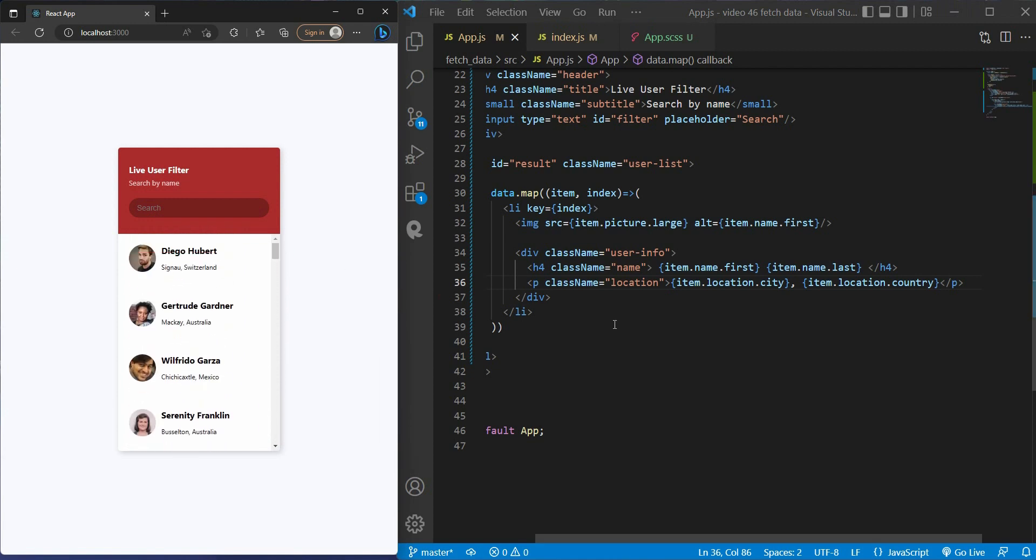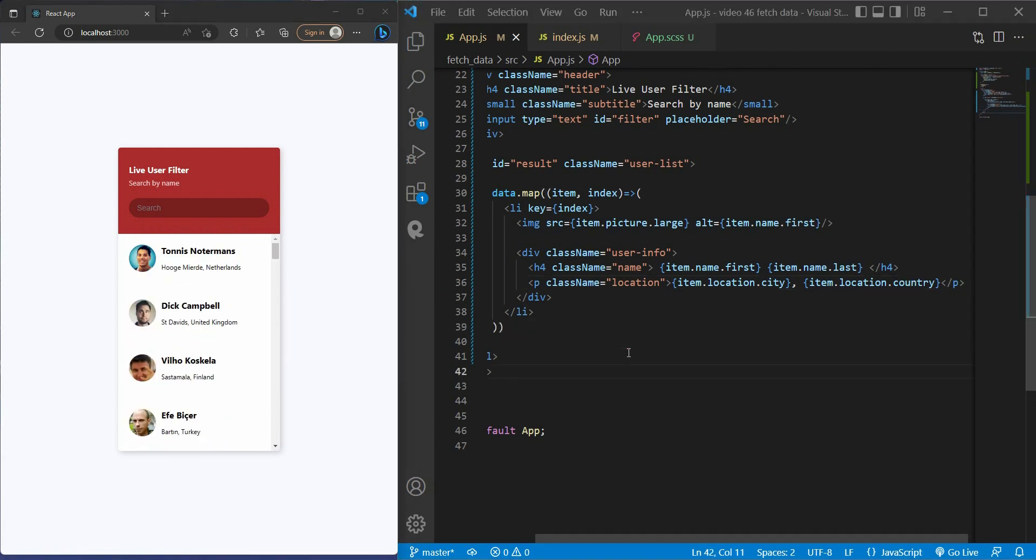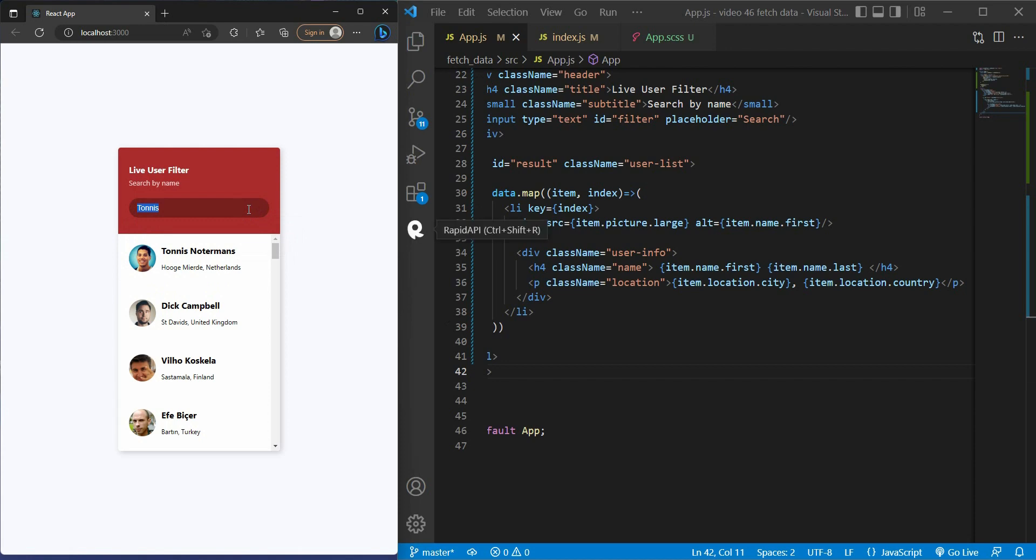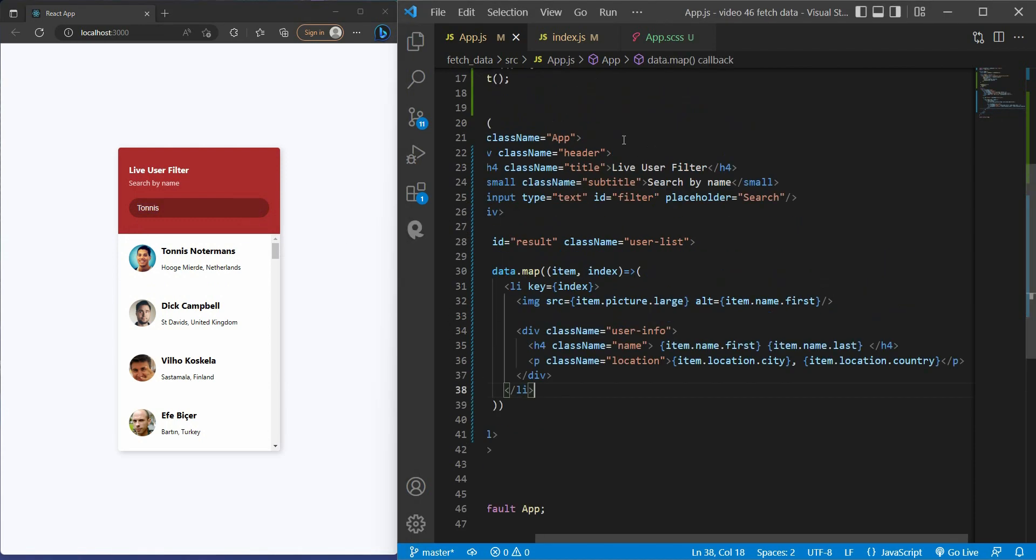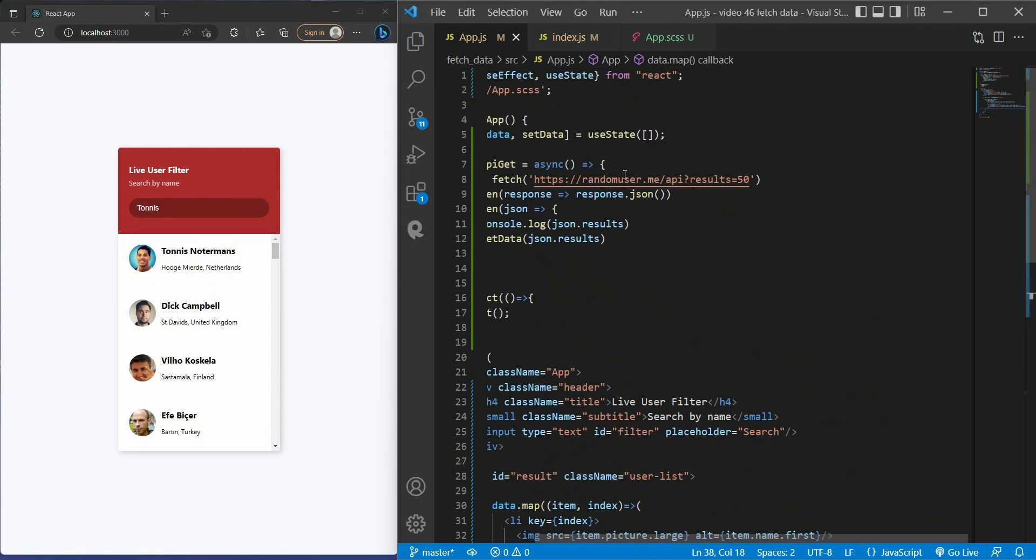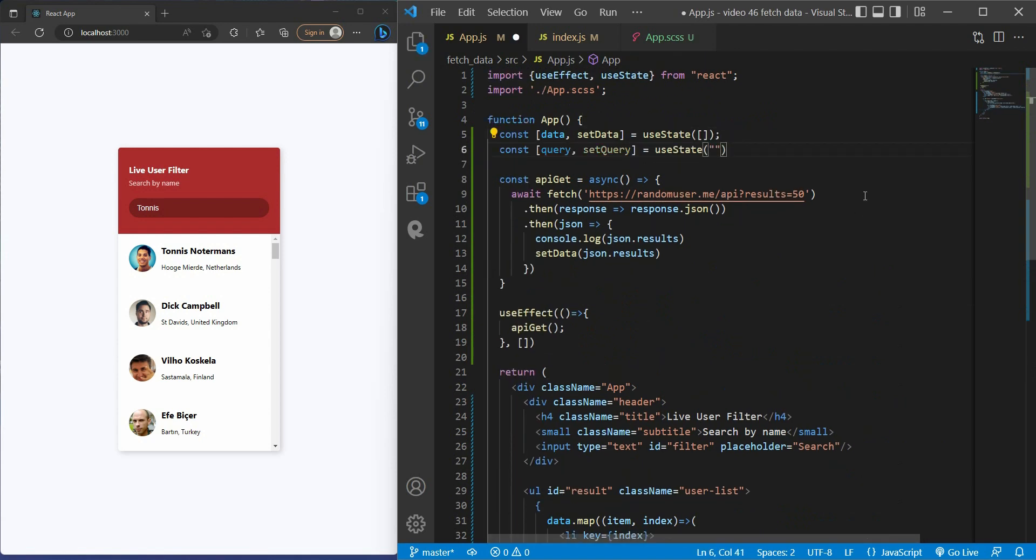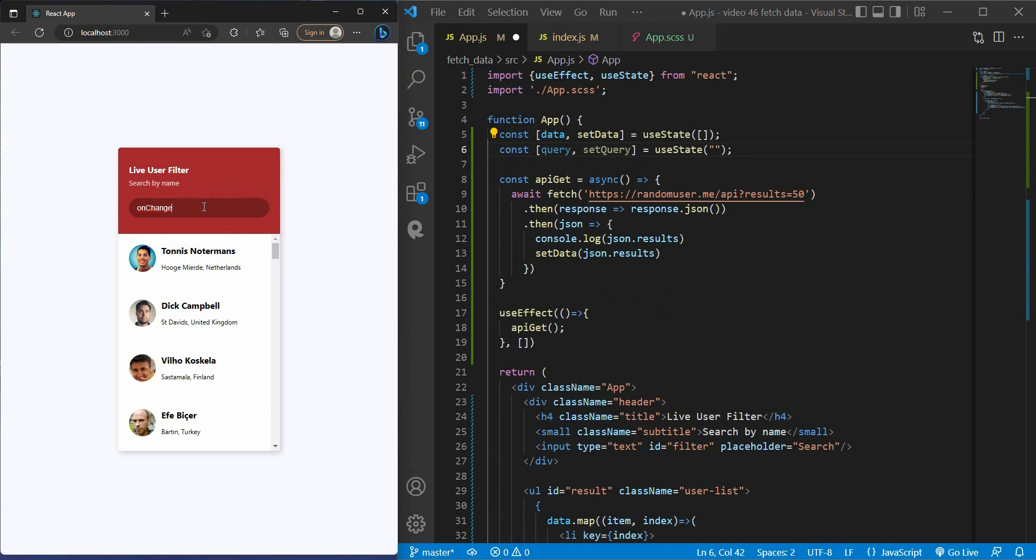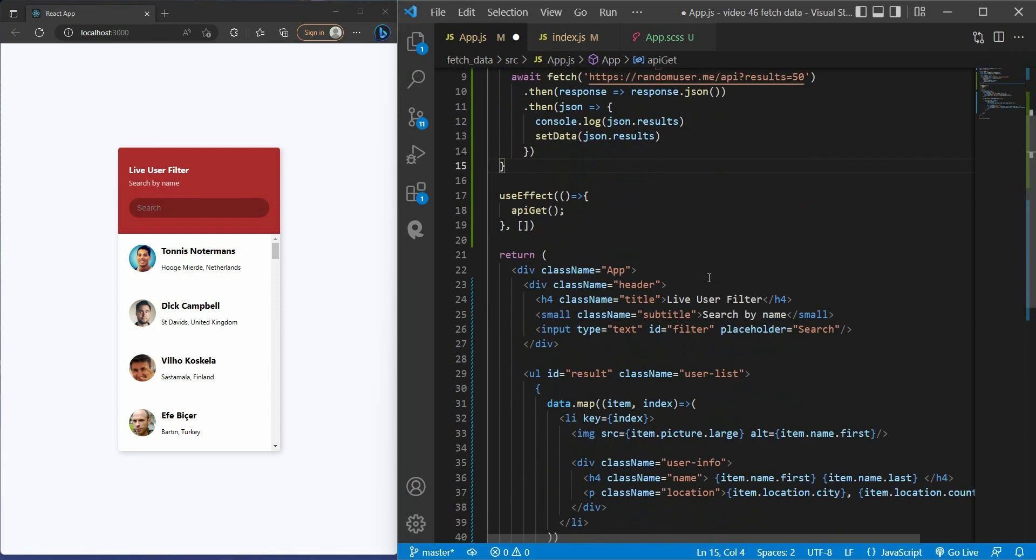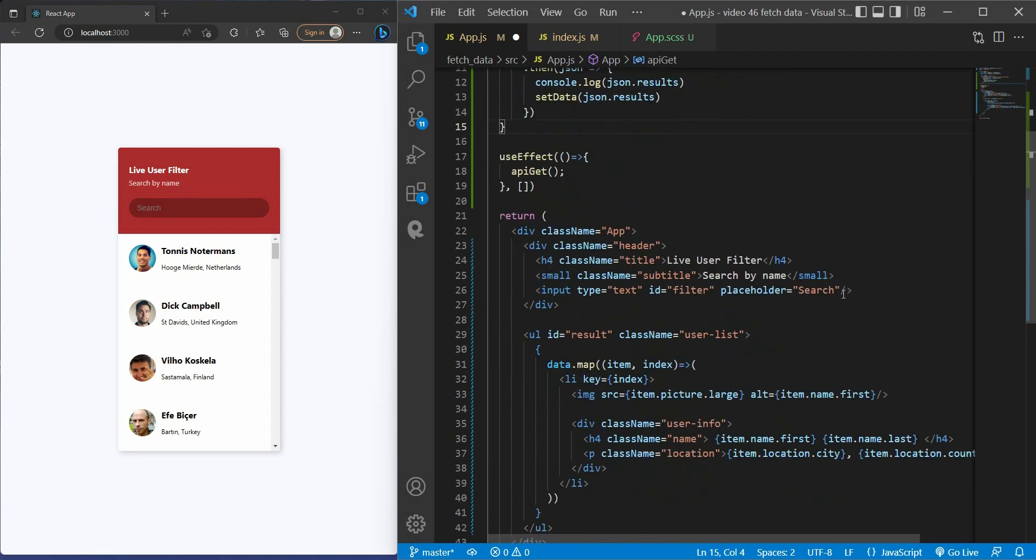But do not rush to skip this video because we still have the last part. It's very interesting. This is where we create a function that filters the names of the user. So let's say if we search "Tonics". You really need to store this string value before we can do anything. It makes me remember the state and setState. So right here I have query and setQuery.